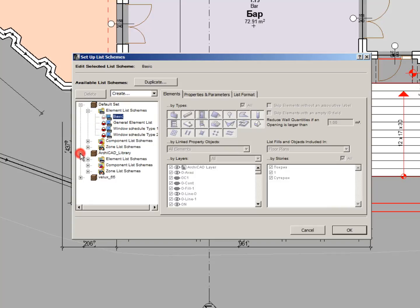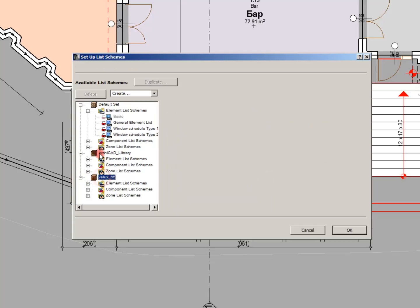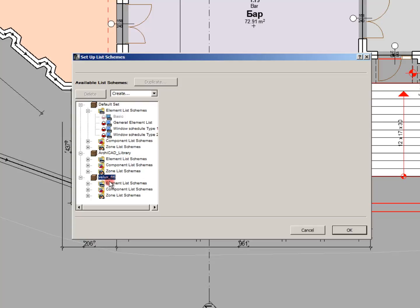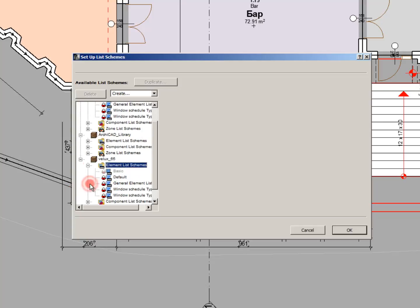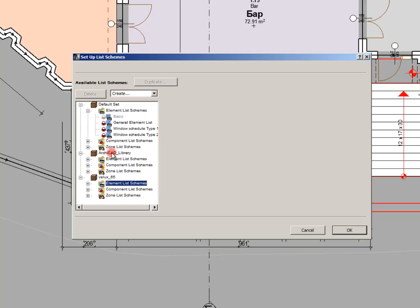I think that velox65 are specific for some elements as you know velox are types of roof windows. And I suppose that velox65 are specific zone or element lists about these types of elements.